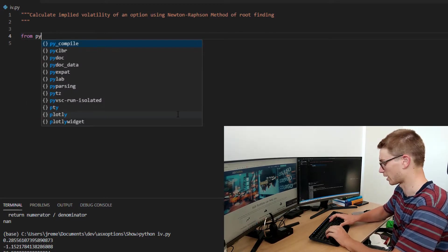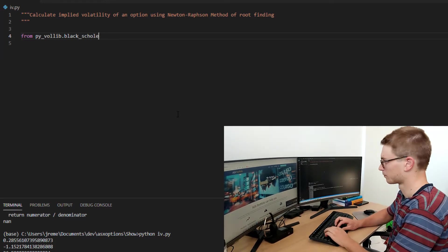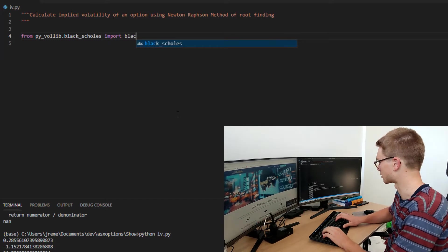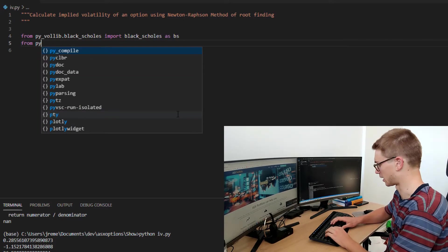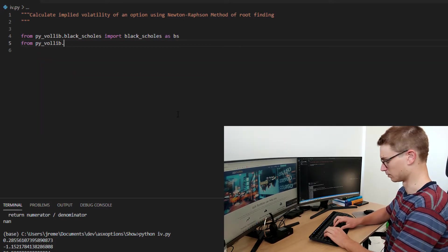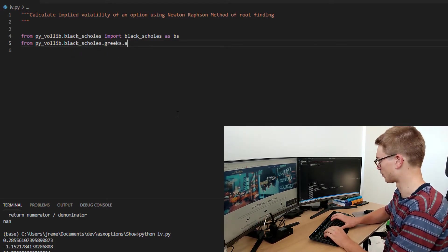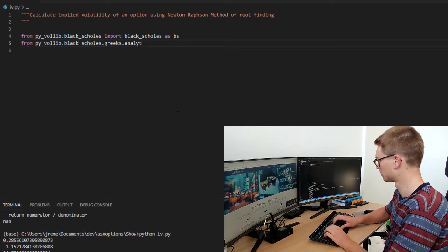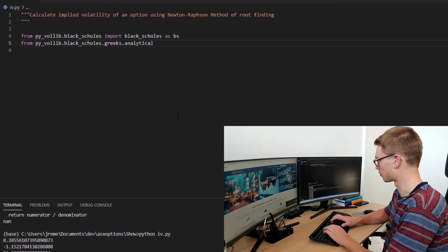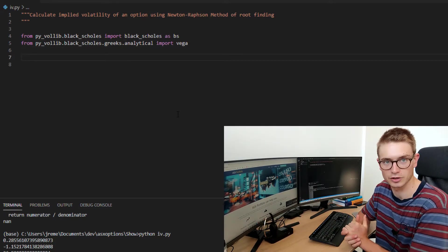From pyvollib we're going to import the Black-Scholes formula. We'll import black_scholes as bs. And from pyvollib.black_scholes you're going to call the greeks — specifically the analytical module — and import vega from that. So we're just calling the Black-Scholes formula and the vega functions from those modules.